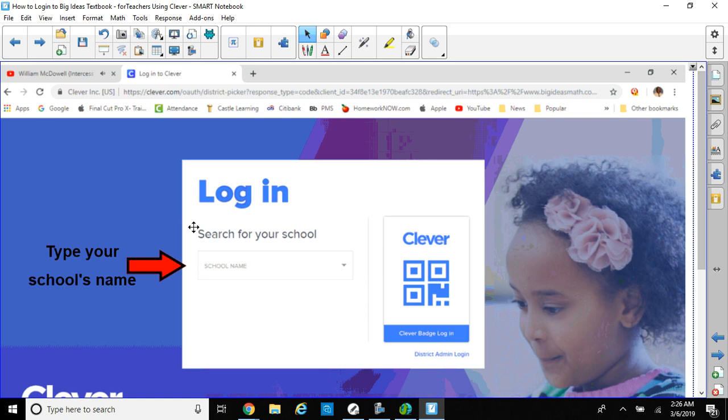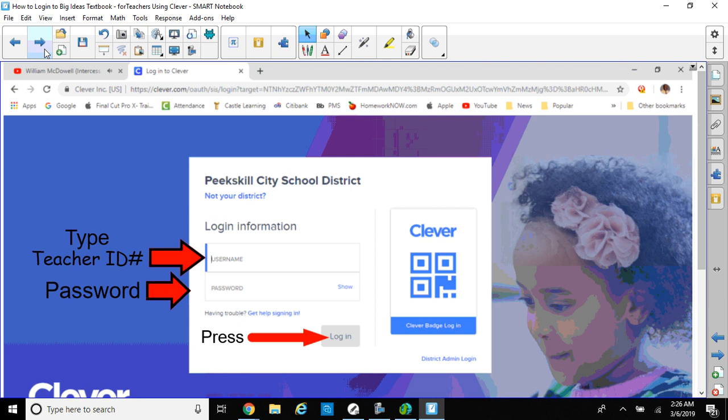After that, you'll see this screen where it says Login, Search for Your School. All you do is type your school's name. You'll see it there by typing a few letters. So type your school's name, Peekskill Middle School, and you'll see us.